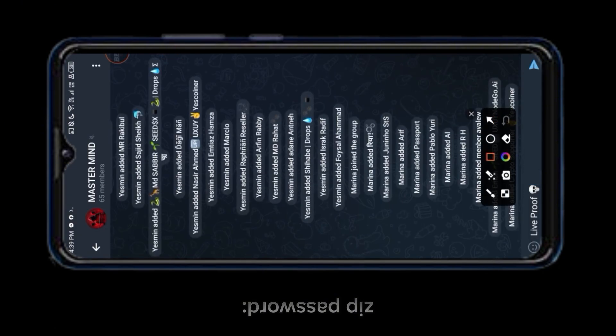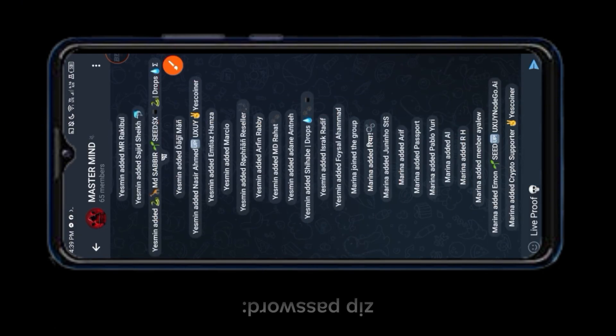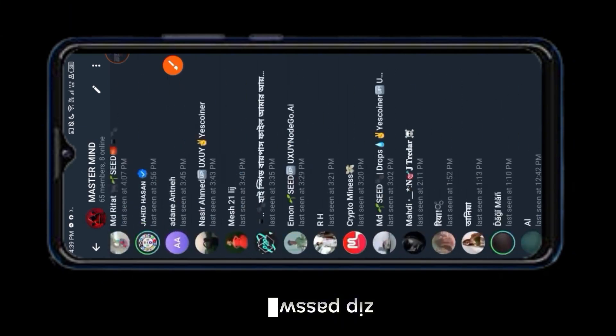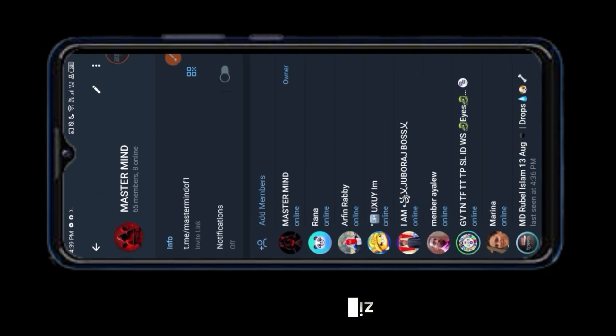As you can see, we were able to add members to the Telegram group with our free script.